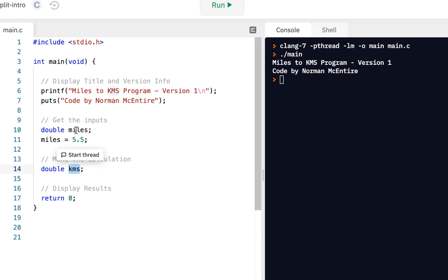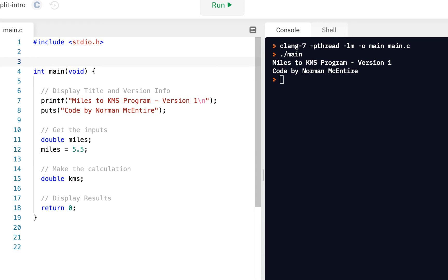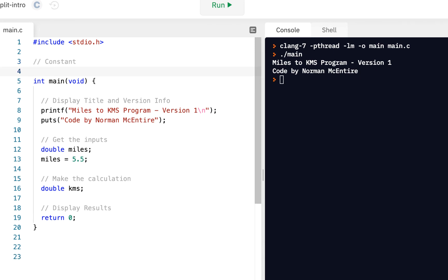the conversion factor does not change. It's always the same. When you have something that never changes, that is, it's always the same. Sometimes we refer to it as a constant. Right? A constant. Then you do pound define, give the name of the constant. So I'm going to call this one, how about, KMS per mile. And you give what that constant is. In this case, it's 1.6. So that's our conversion factor.